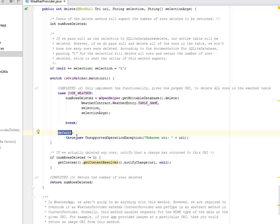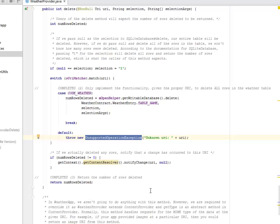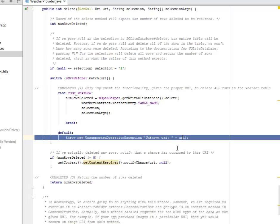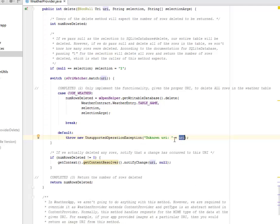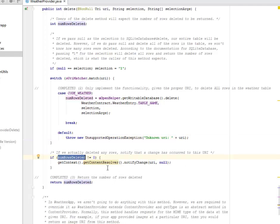So if these are then actually run, there's going to be a default code to run where it's going to throw a new UnsupportedOperationException based on the unknown URI and the URI in question. So it's just going to concatenate this with this string. If we actually deleted any rows, notify that a change has occurred to this URI.